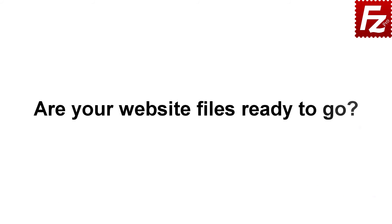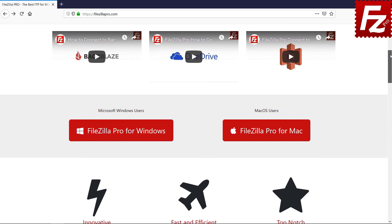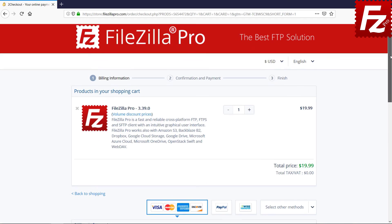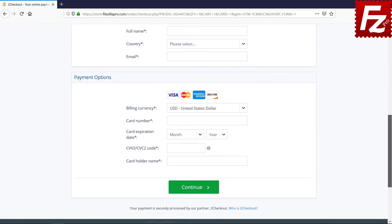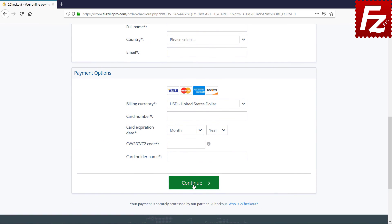Are your website files ready to go? Time to get your copy of FileZilla Pro. Go to FileZillaPro.com and buy it with confidence. See you at the next video of the FileZilla Pro series.